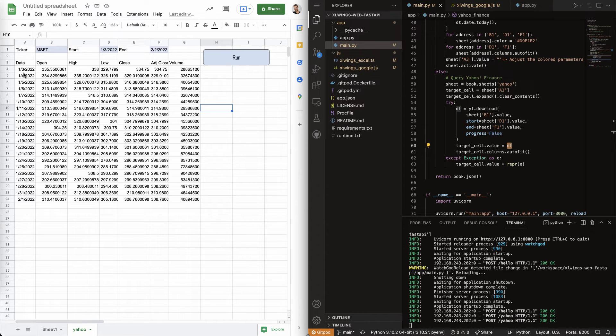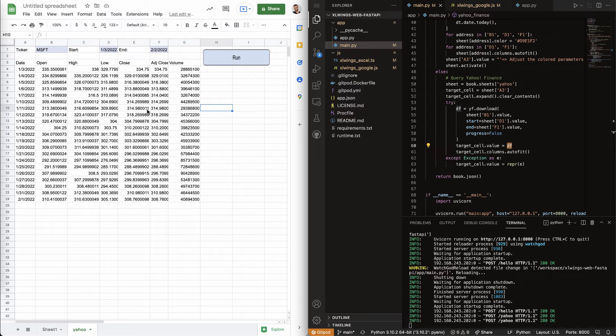And you will also see that XLWings takes care of the correct type conversion. So, we've got the dates here, we've got strings, we've got floats. So, that's all taken care of.